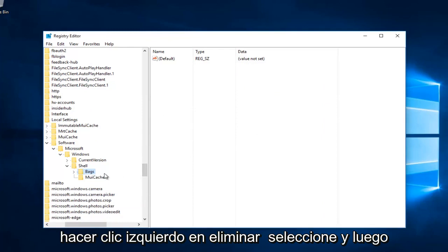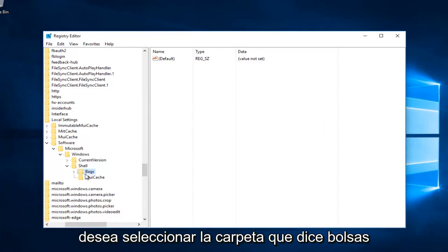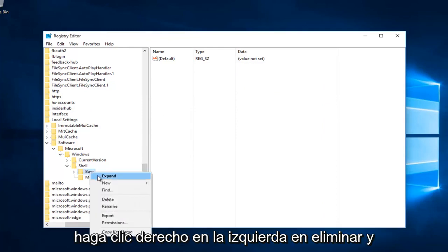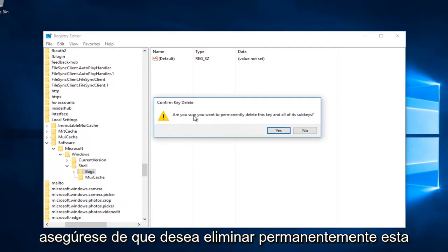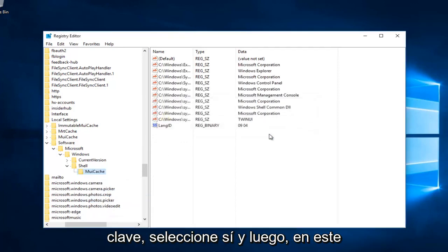Then select the folder that says Bags, right-click on it, and click Delete as well. Confirm that you want to permanently delete this key by selecting Yes.